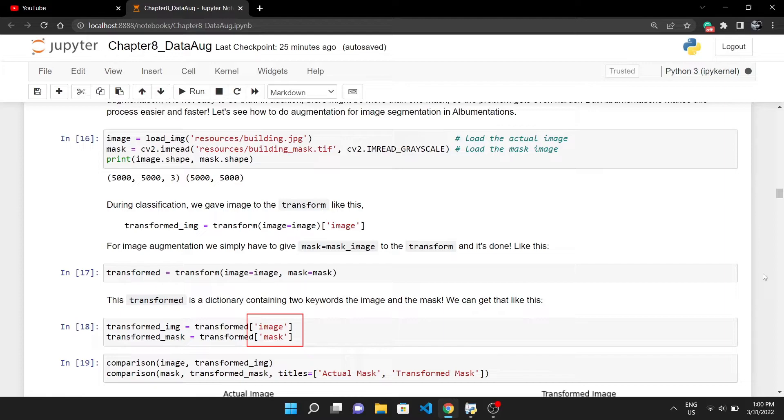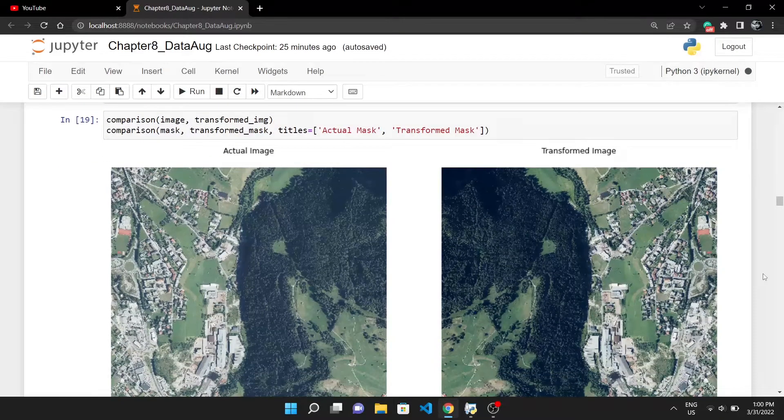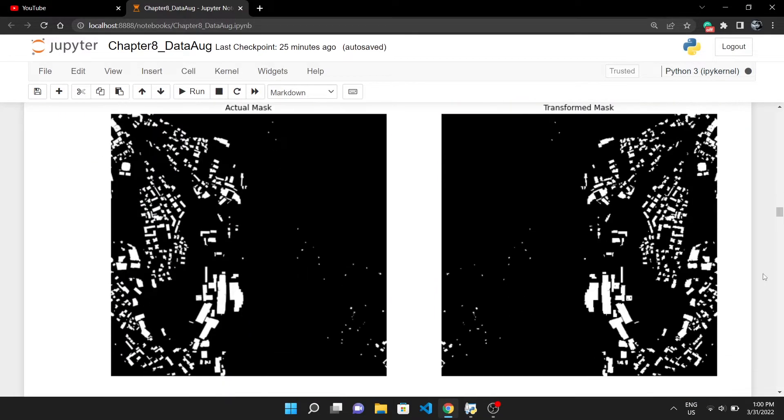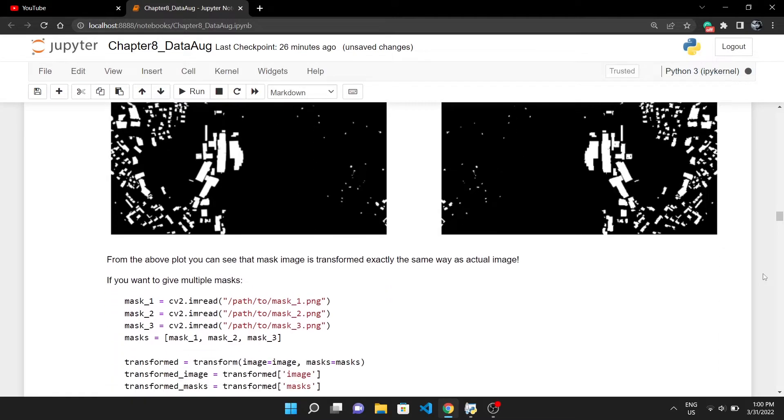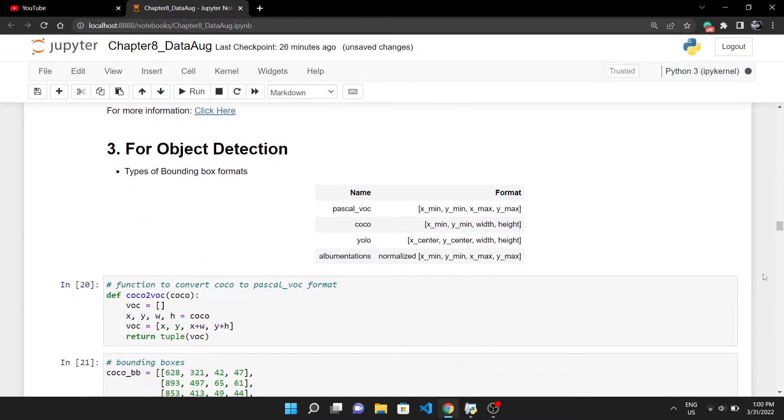Now this transform is a dictionary with two keys: image and mask. I can store it in the transformed_image and transformed_mask like this. If I plot this, you can see the original image is flipped and the brightness has also changed. The mask image has also transformed the same way so as to perfectly match with the transformed image.